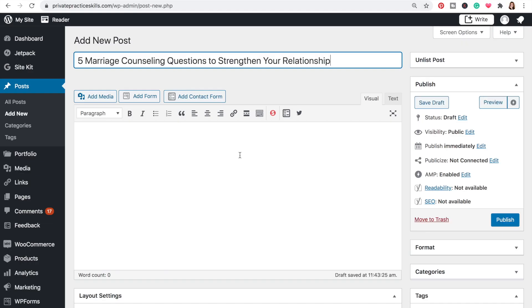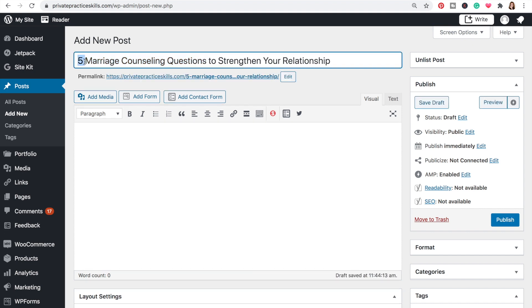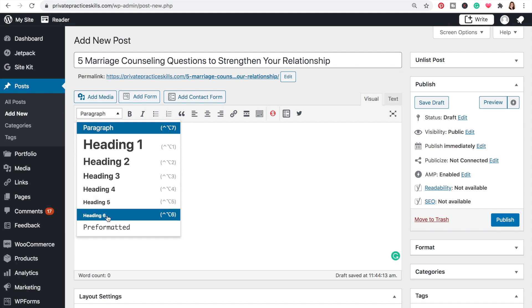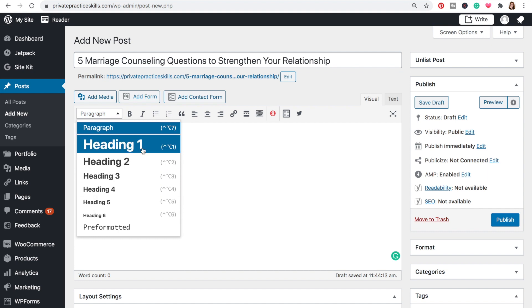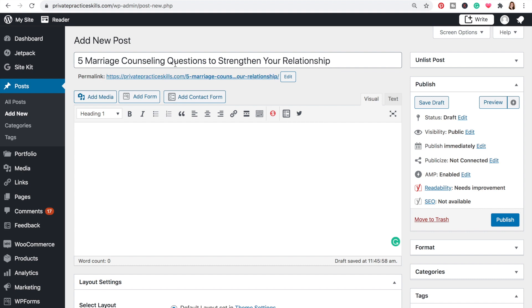I think for our 'marriage counseling questions' keyword, a list would be really helpful. Pulling from Answer the Public, I like the title 'Five Marriage Counseling Questions to Strengthen Your Relationship.' It incorporates 'marriage counseling questions,' which is our keyword, and by adding 'five' at the beginning, it announces that we're going to get a list. Next, we want to optimize the header of the page — specifically the H1 or heading one header. This signals to Google what the entire post is about. I'll copy and paste my title and make that my level one header. I'll only use level two and three headers for the rest of the post.